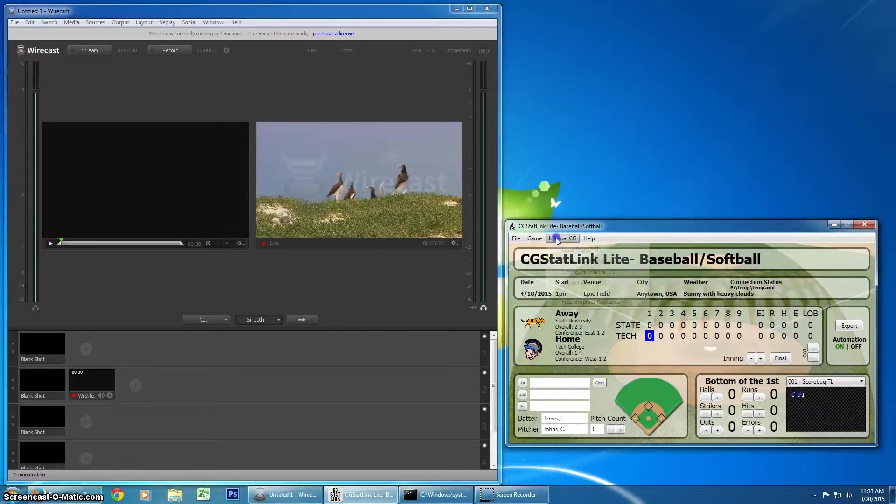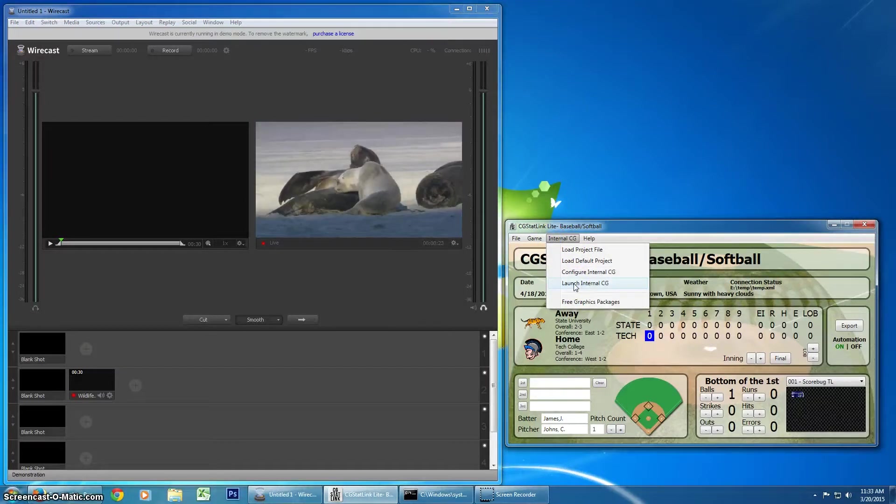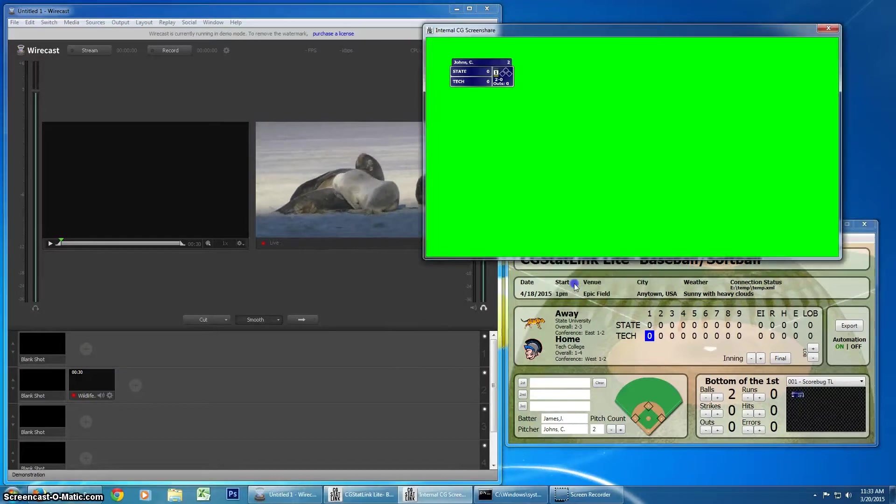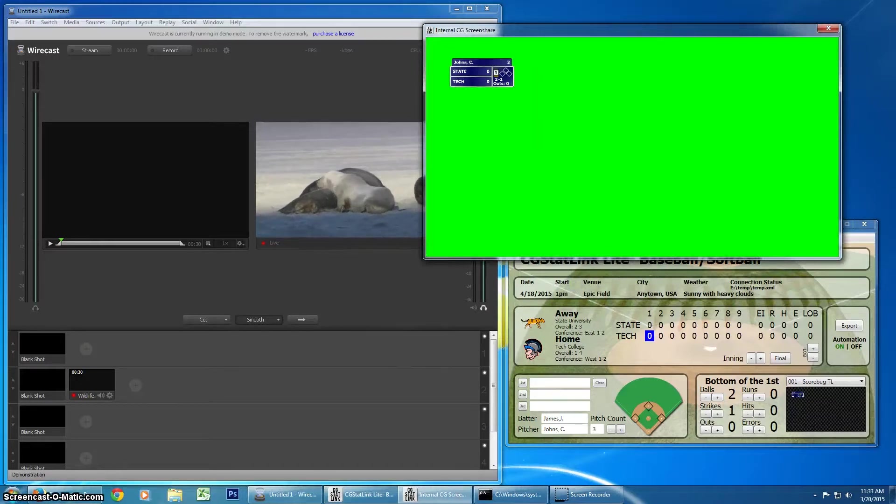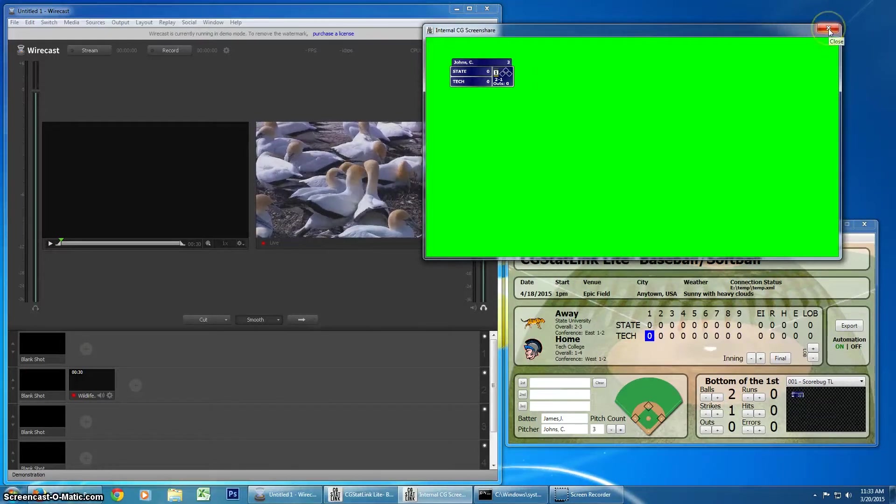So, previously, to get our scoreboard and our internal CG into Wirecast, you had to use this screen sharing mode. We don't have to do that anymore.